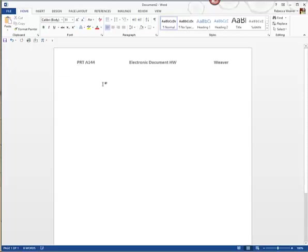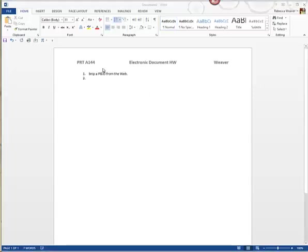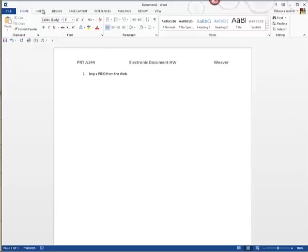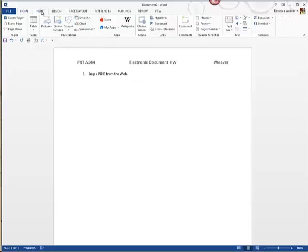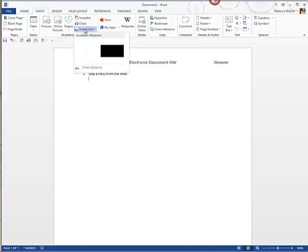The very first assignment is to snip a P&ID from the web, so we're going to do that first. I just numbered it and then wrote in 'Snip a P&ID from the web.' I'll backspace to get rid of the auto-number, and you can use your snipping tool — I usually use Snagit so I can edit my image — but we can also use Insert > Screenshot > Screen Clipping.